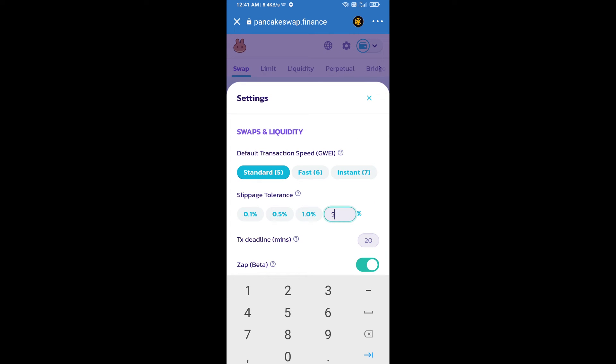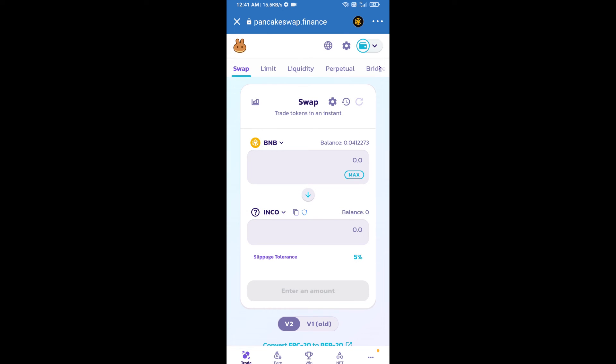And set 5 percent slippage. Click on the cut icon. Here we will enter the number of tokens.